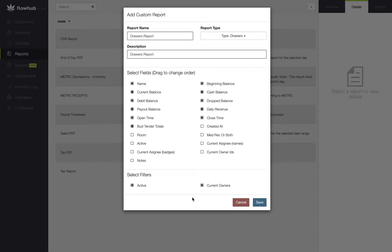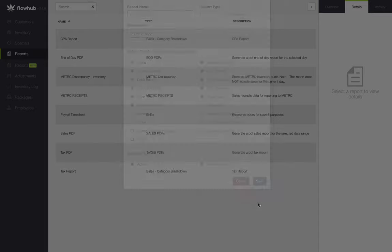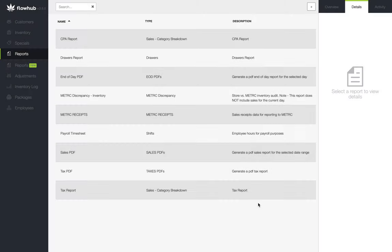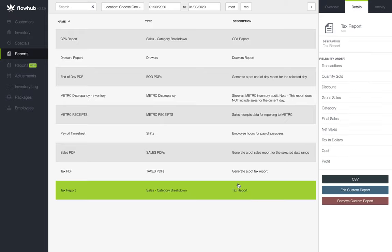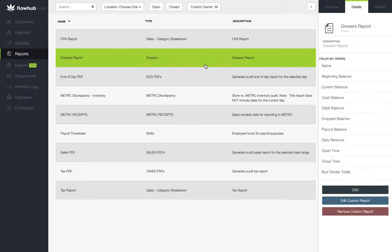Now that we have our fields and filters selected, let's select save to save this report. You'll see at the top of the page we have our filters for the report, which include our active and current owners. Now we have the ability to pull this report.